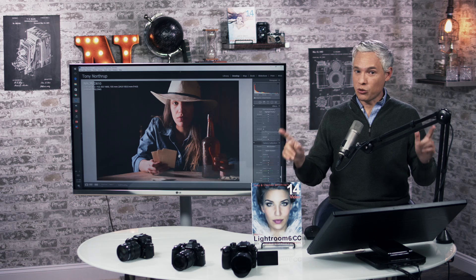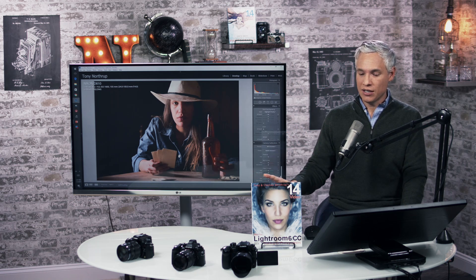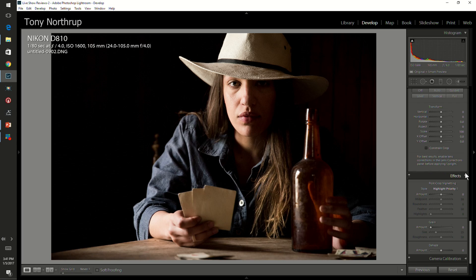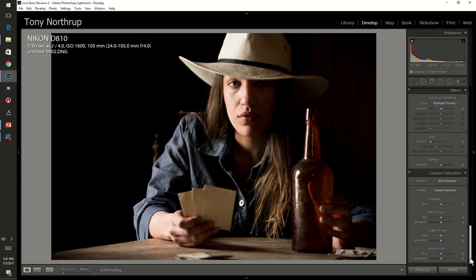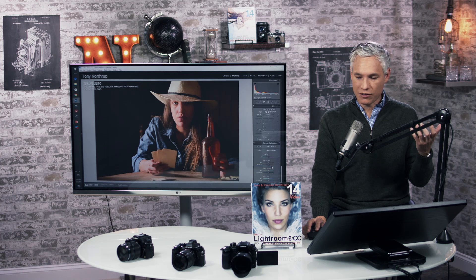But if you like those in-camera colors and that in-camera contrast and processing, go into the develop module for your pictures and go down to the camera calibration tool at the very bottom. You'll see process, which should be the current one, and then profile — this is what you want to change. Click the profile and by default it's set to Adobe Standard. You'll see a bunch of different options that can vary depending on the camera you're using, allowing you to replicate the in-camera styles similar to what you get with your JPEG file.